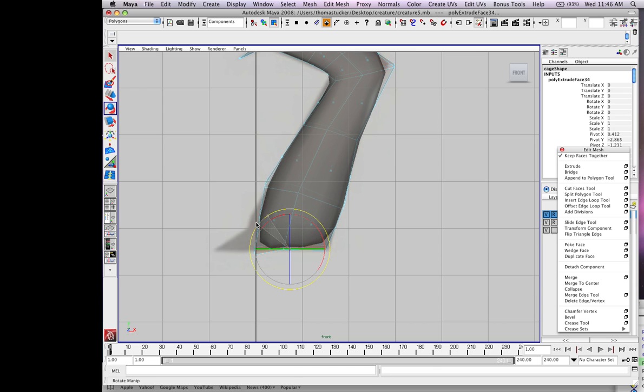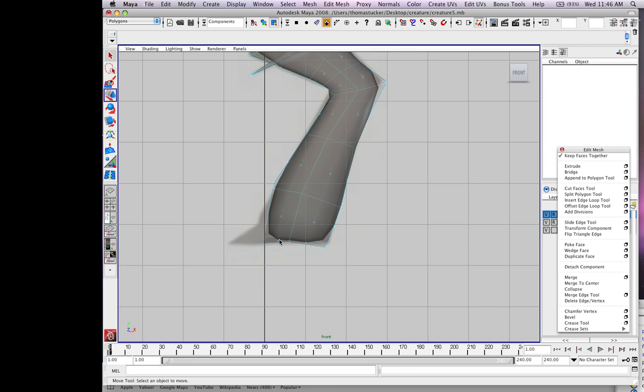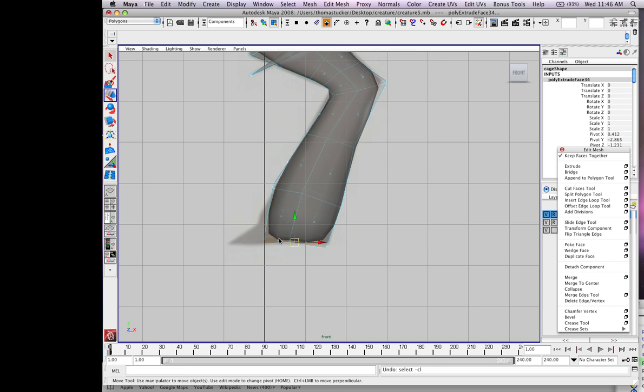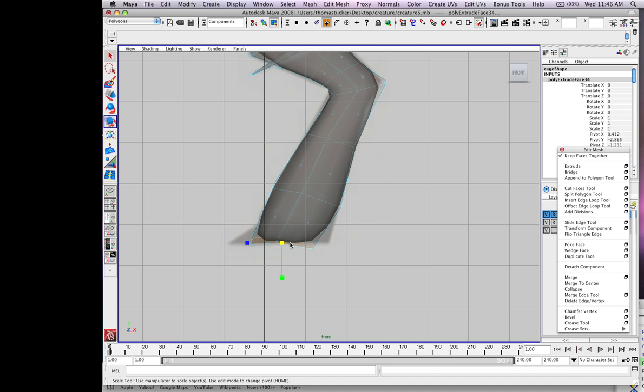E, rotate it. Oops, ALT. R, squeeze it out.